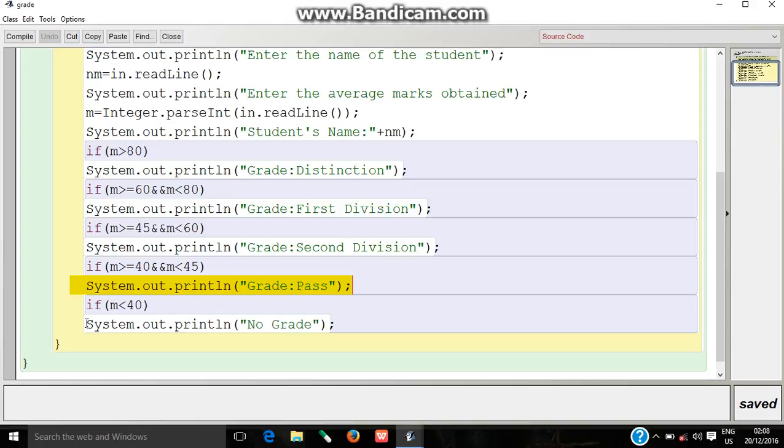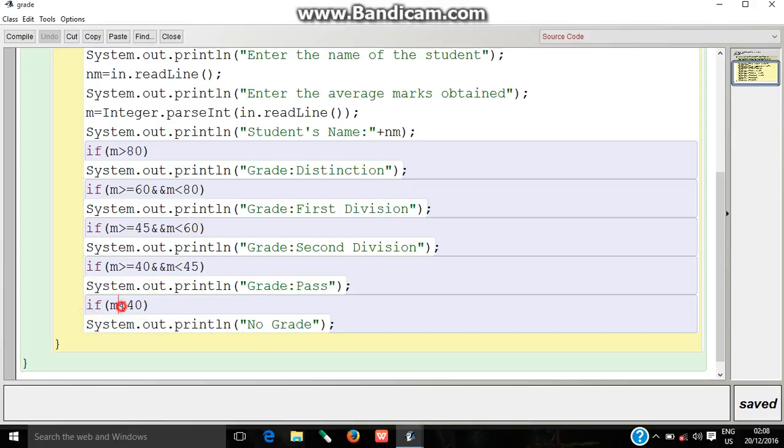If the student's marks are less than 14, the statement no grade will be printed. So let's compile the program.